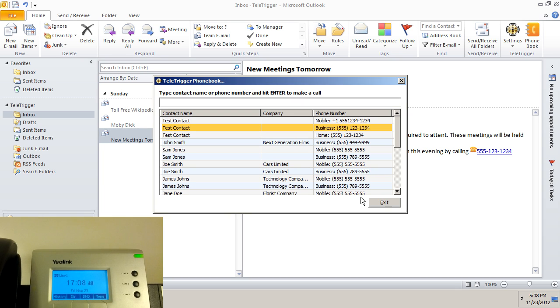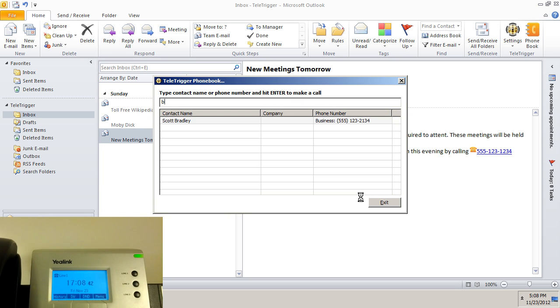If our search filters to one result, then there is no need to scroll down to the name. Simply press enter.